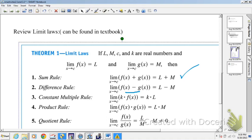If you want the limit of a constant times a function, that's the constant times the limit of the function. And if you want the limit of two functions multiplied together, you take their two separate limits and multiply them. So if f(x) has a limit of L and g(x) has a limit of M as x approaches an arbitrary constant, you can multiply L times M to get the limit of their product.